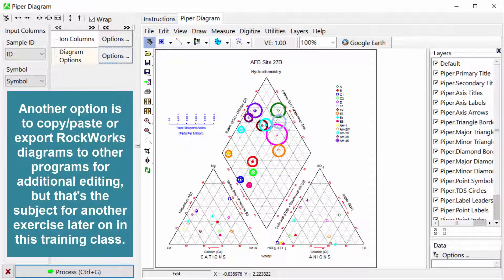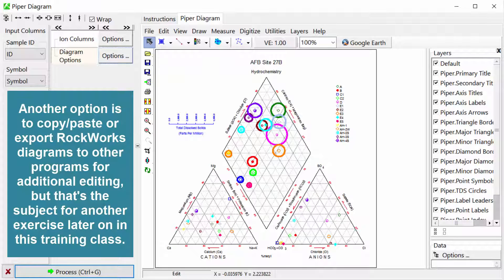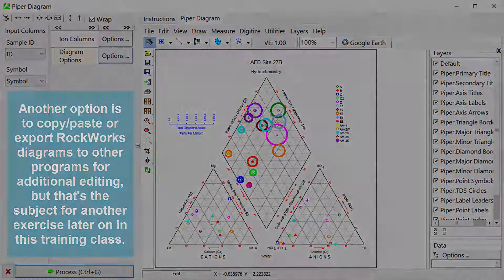Another option is to copy, paste, or export RockWorks diagrams to other programs for additional editing. But that's the subject for another exercise later on in this training class.